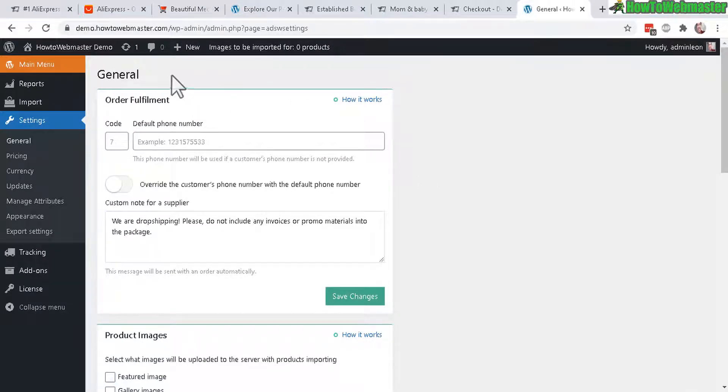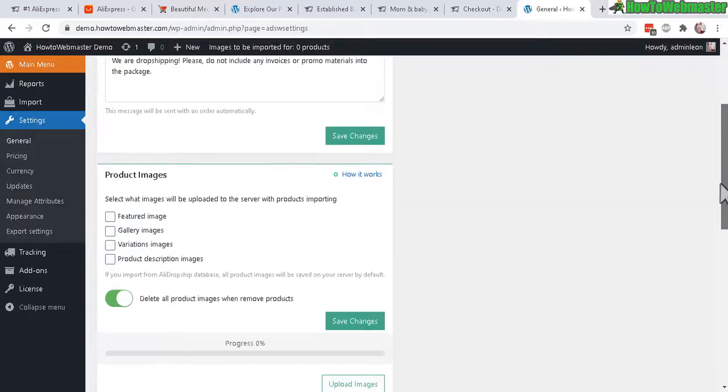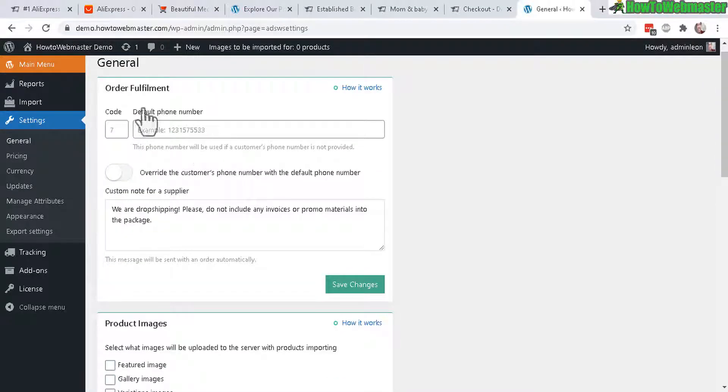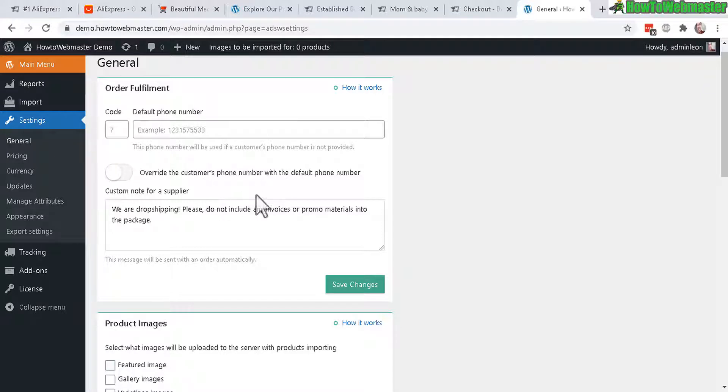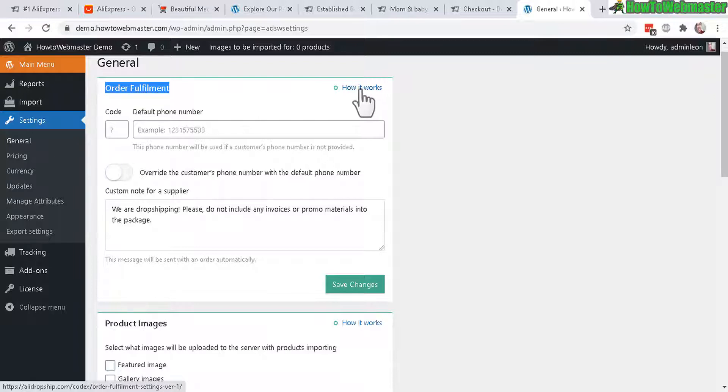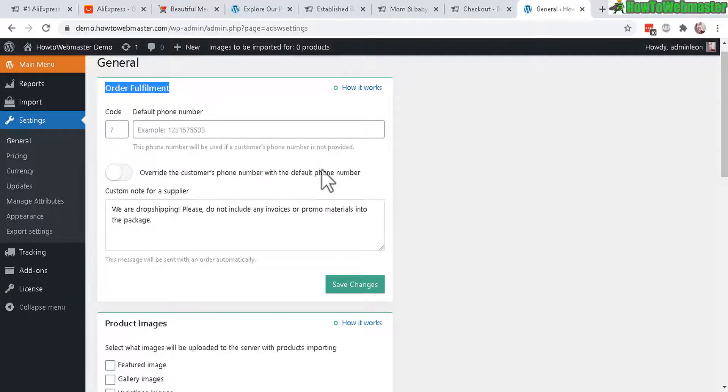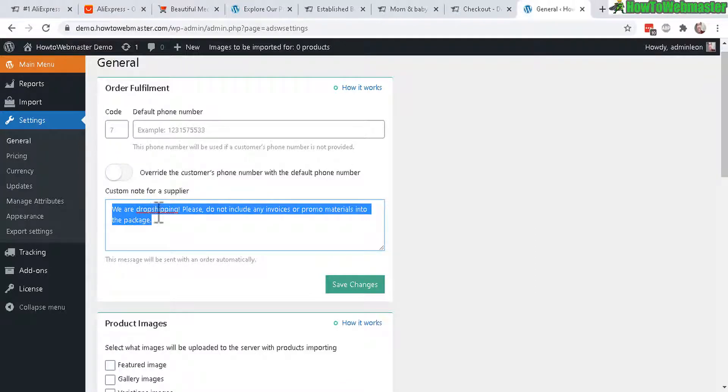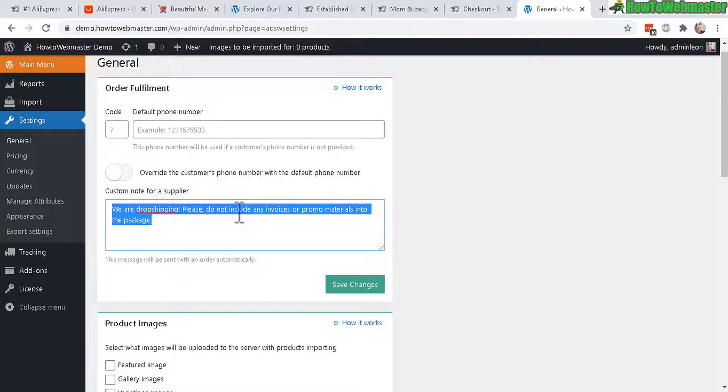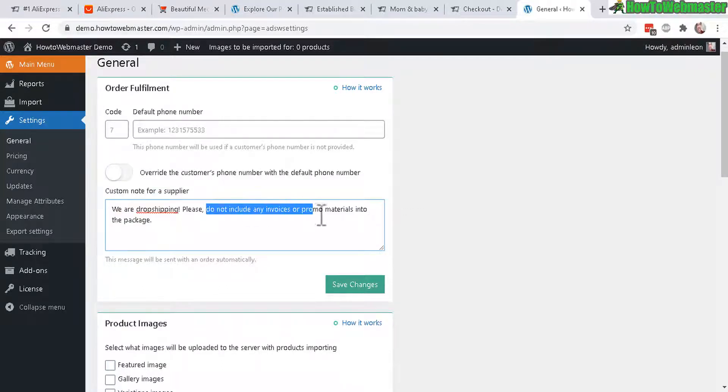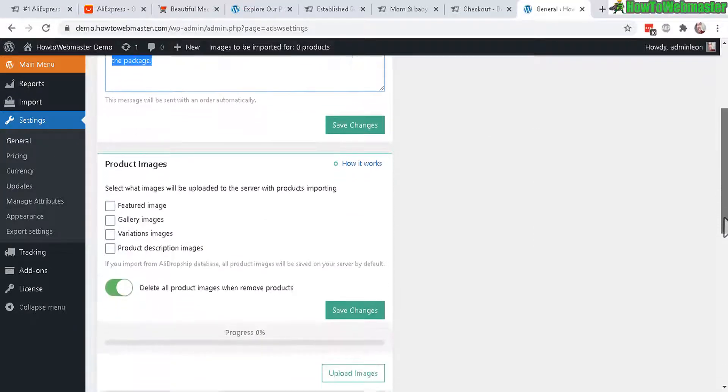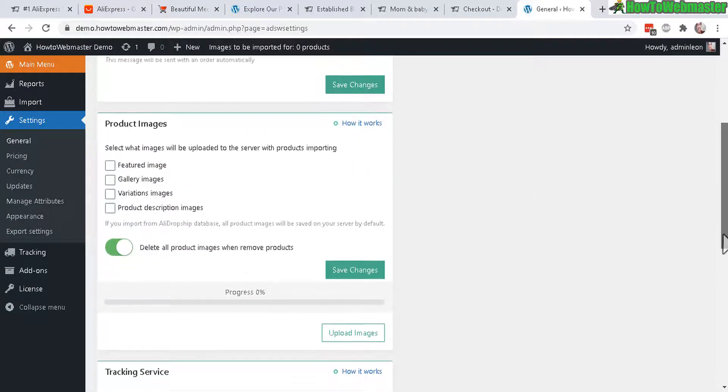So here under the general settings, let's take a look. And we have here the default phone number. This is for when making dropshipping orders or order fulfillment. And then you can click here to learn how it all works with AliExpress, how to make the dropshipping process easy. And basically here it has a custom note telling the sellers that you are buying from for dropshipping, that you are a dropshipper, and to not include any invoices or promo materials when they ship out the products to your customers. So that's pretty important. You probably want to keep that there.